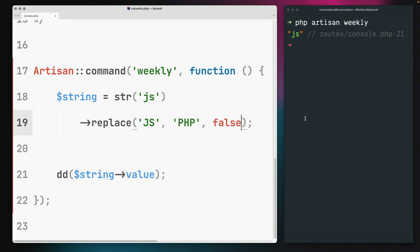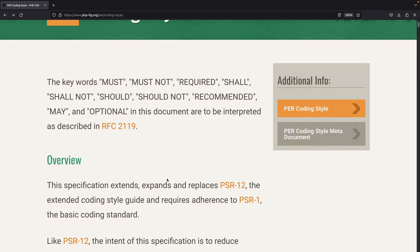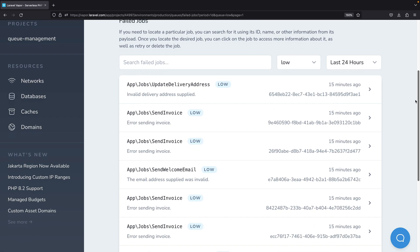In this episode we are going to cover case-insensitive replaces, the new PER coding style on pint, and queue management from Laravel Vapor.